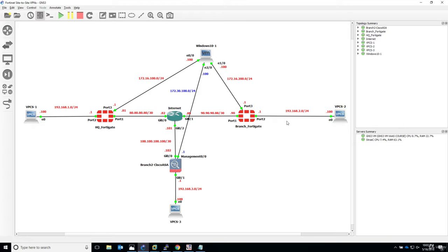Hello and welcome to this lecture. In this lecture we start the troubleshooting scenarios, and specifically in this one we'll talk about the pre-shared key mismatch.